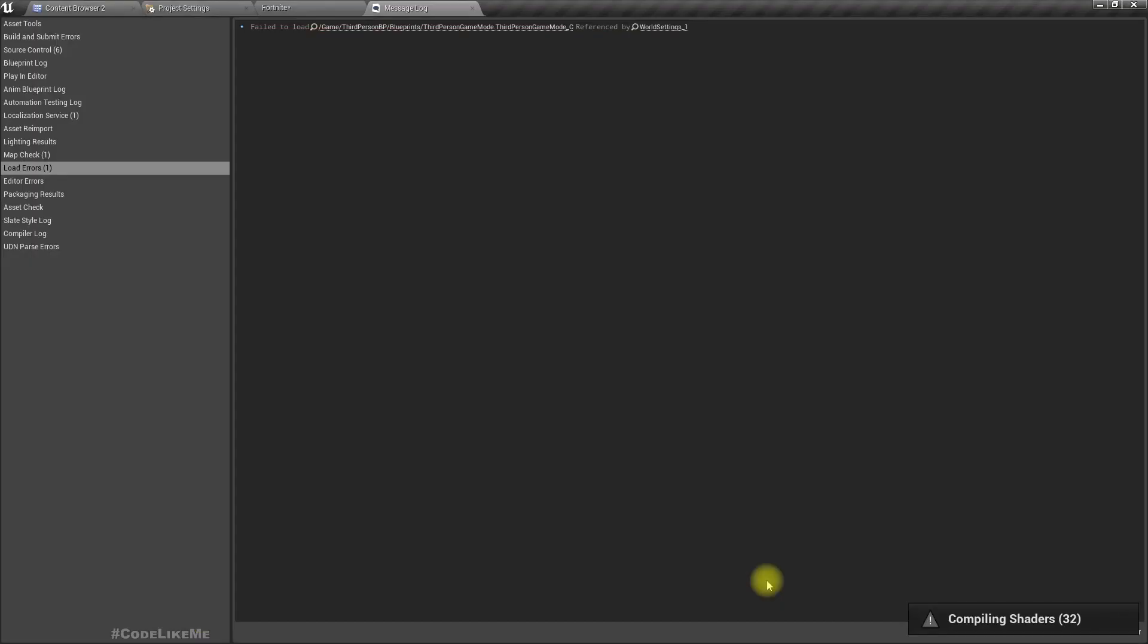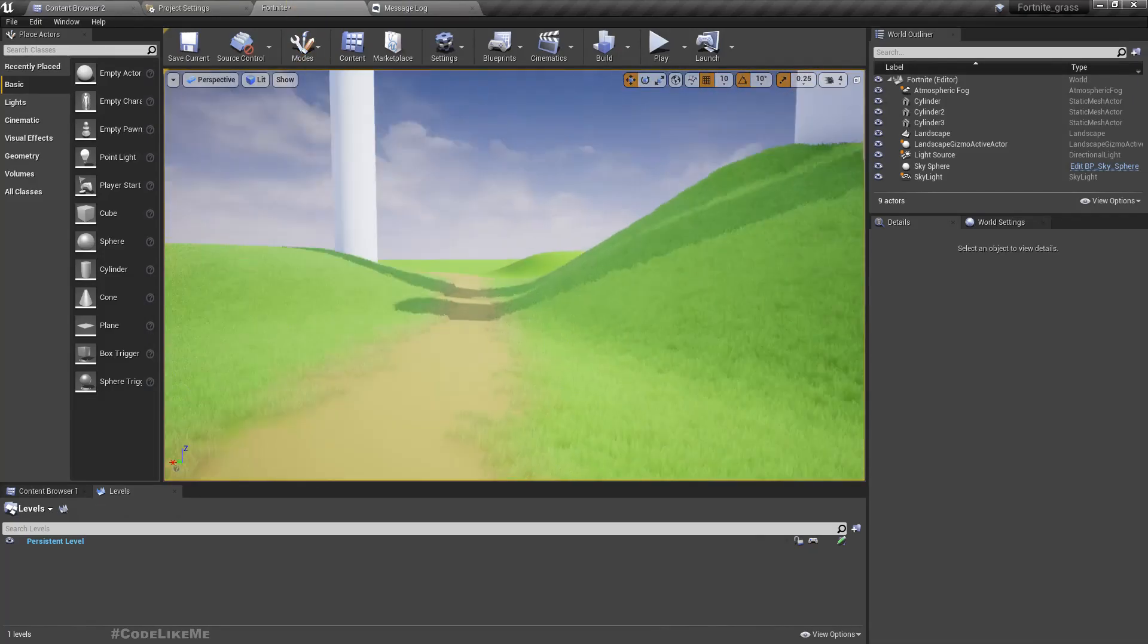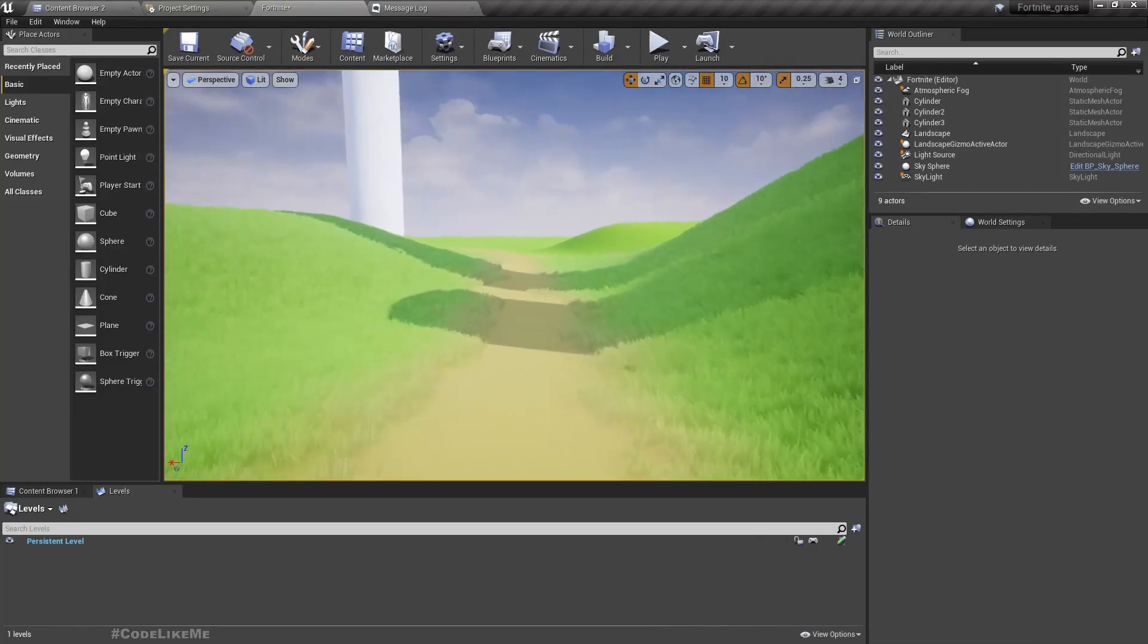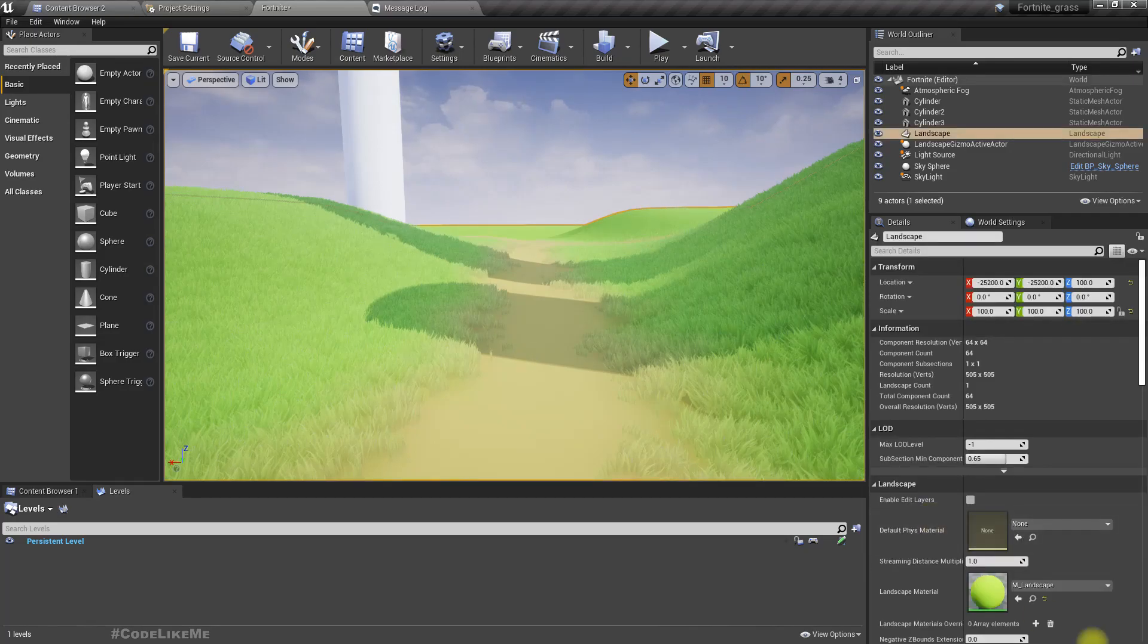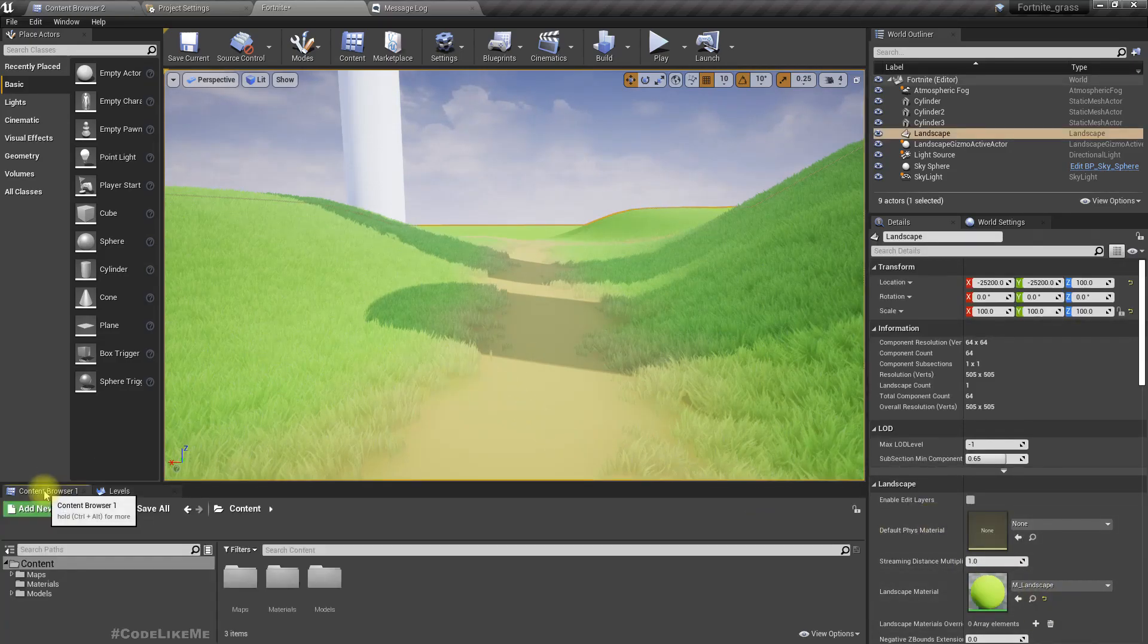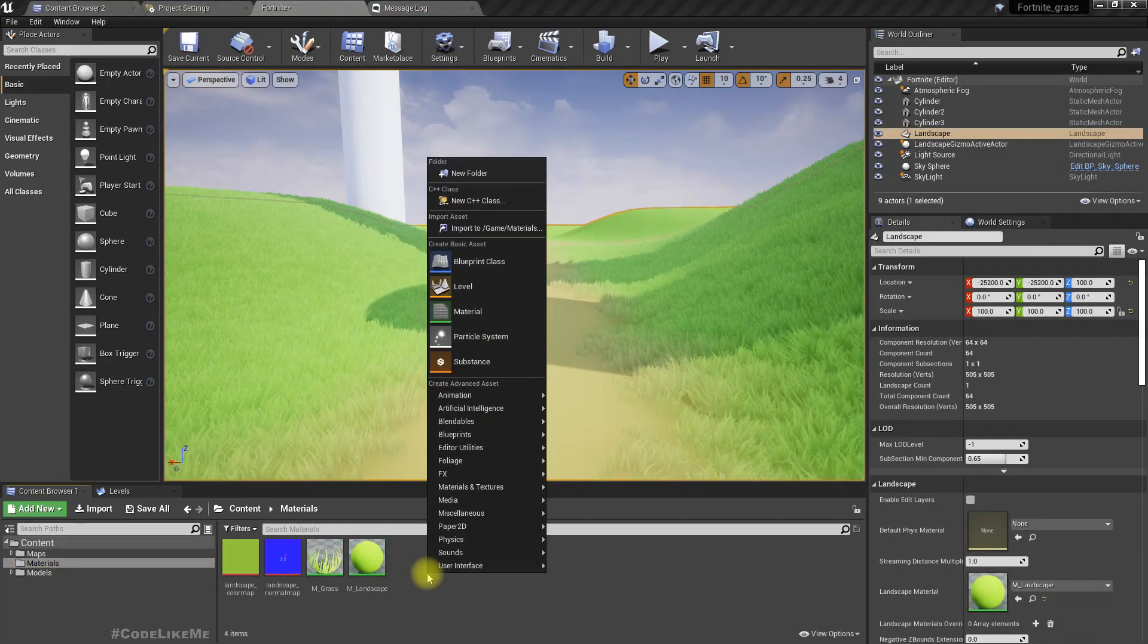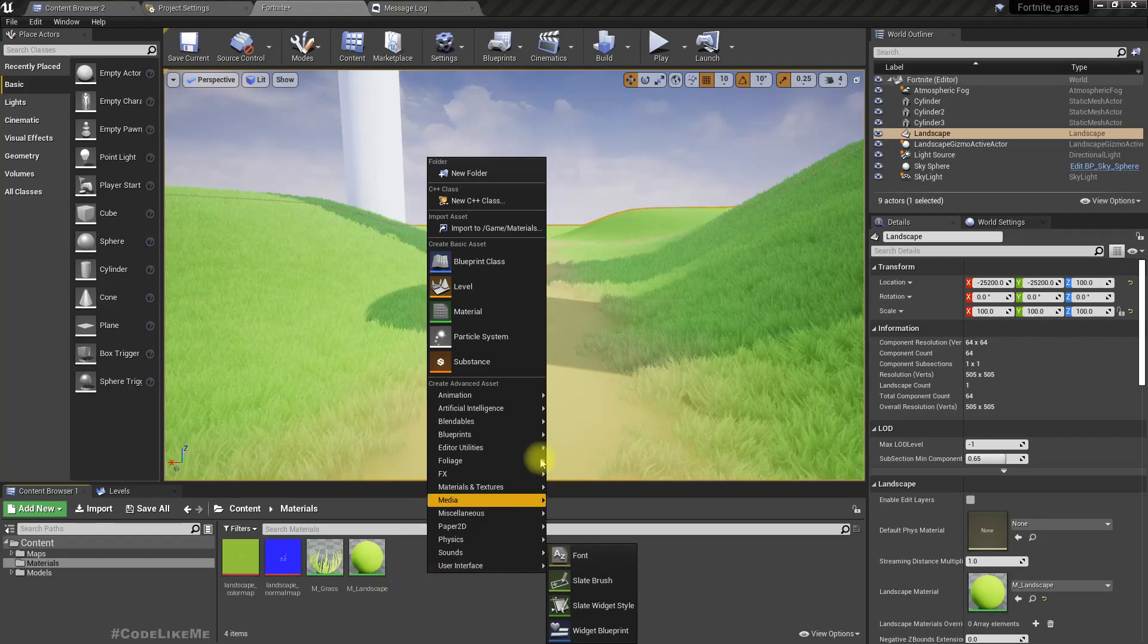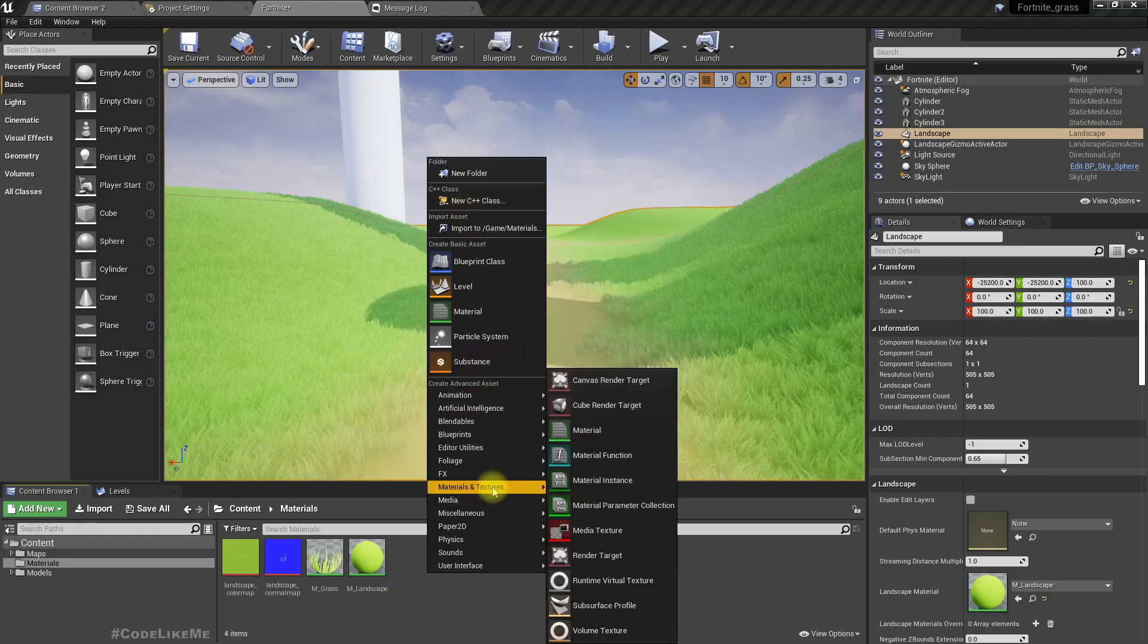The project is restarted. Now let's open our materials. Here I'm gonna create a new virtual texture. I'll call it RVT landscape color.